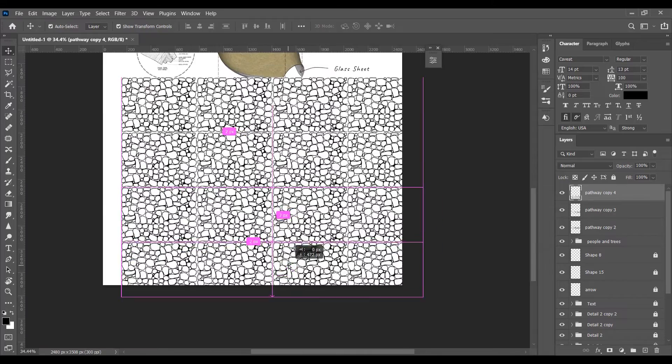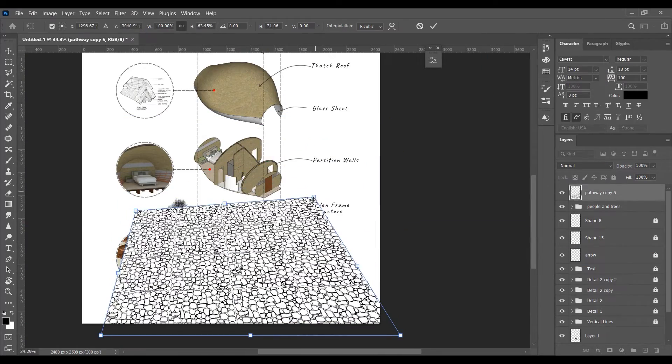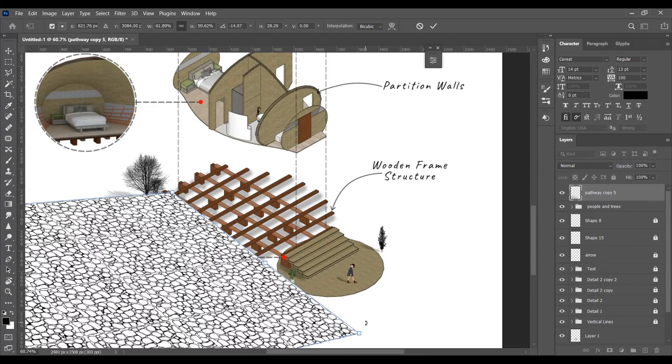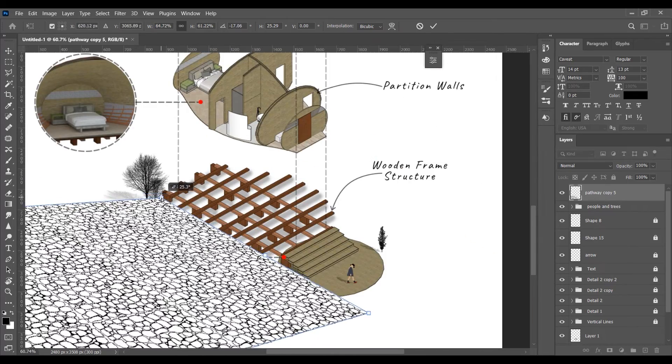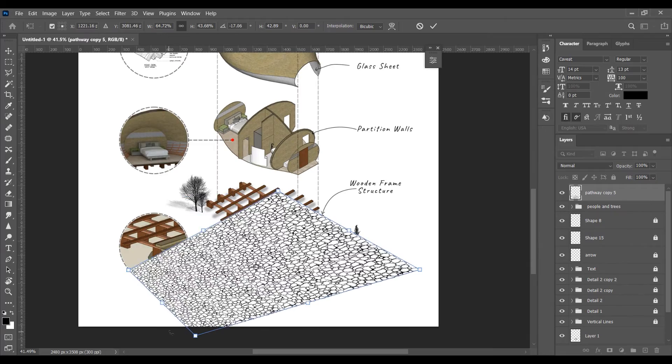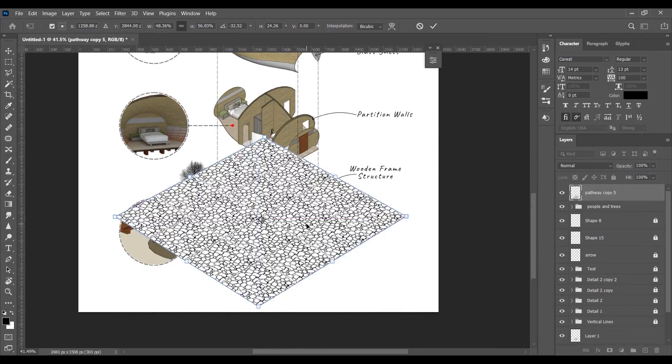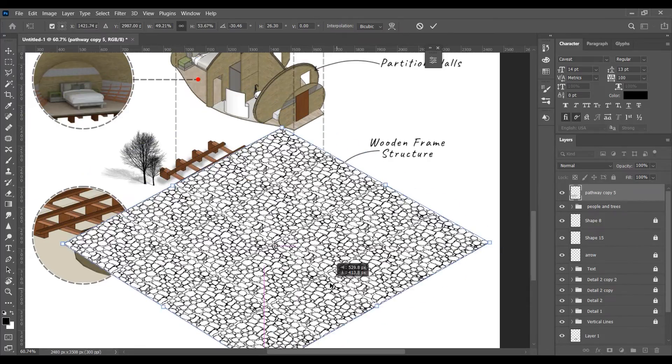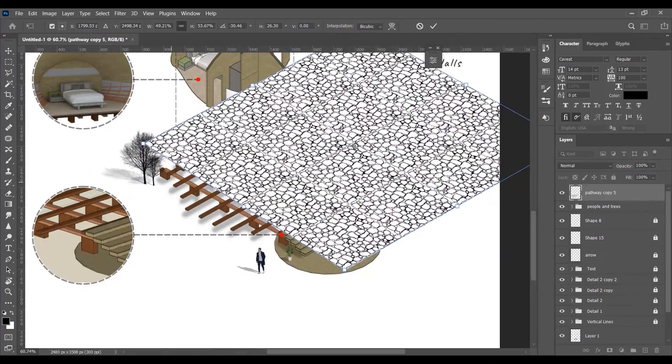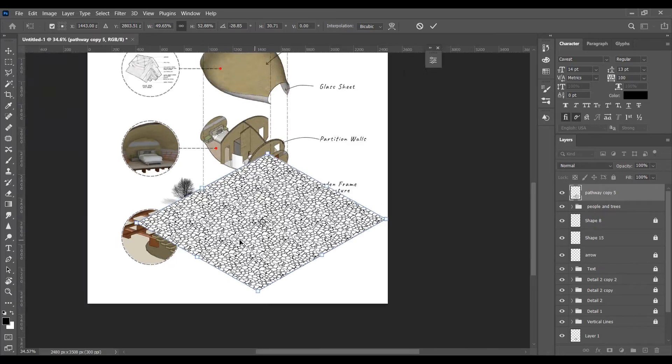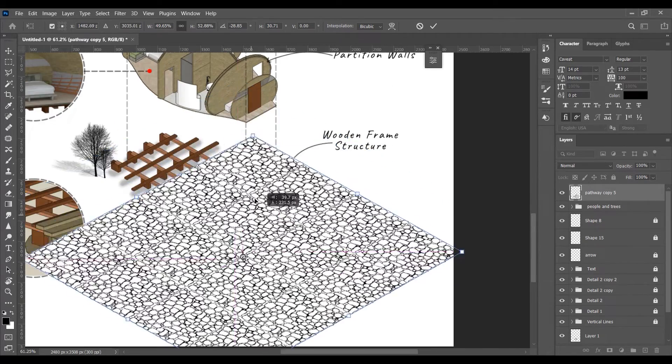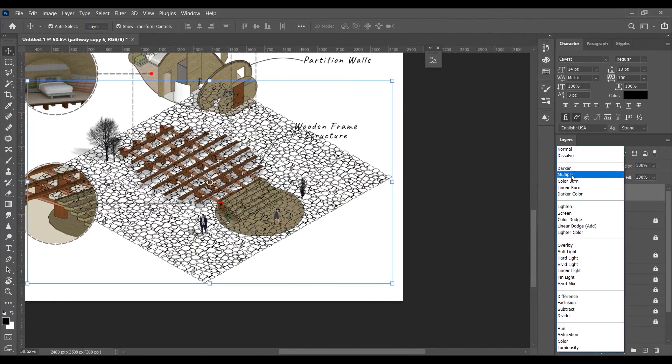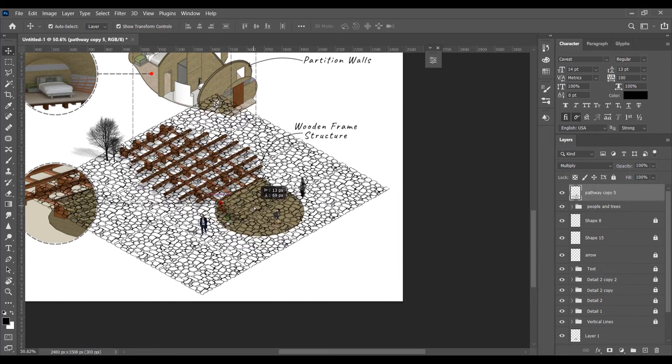Similarly, hold the control key, and move this edge to match the perspective of this image. Alt-drag to make a copy.